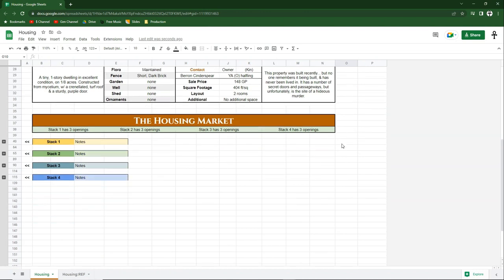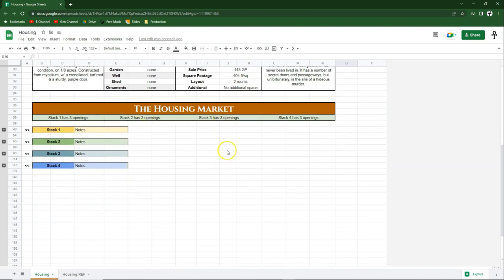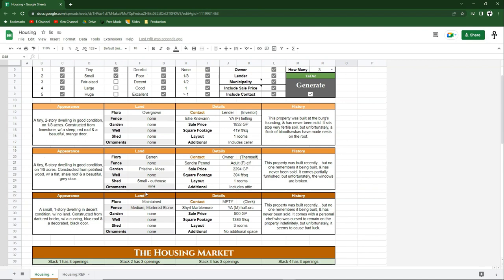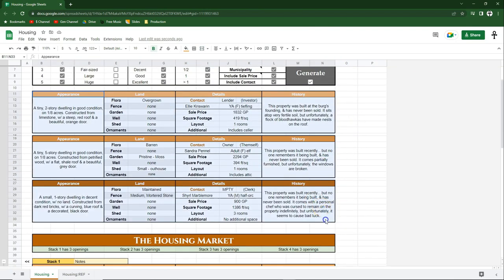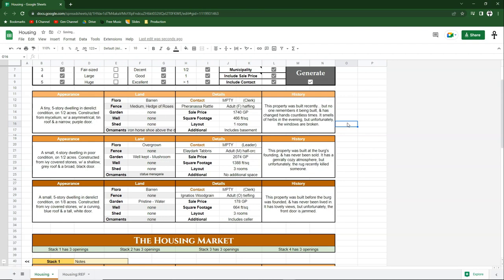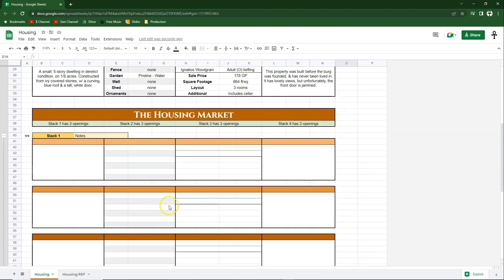The next thing I want to show you is if we scroll down, we'll see that we have a storage system called the housing market, with stacks one, two, three, and four. The reason we have this is because everything in the results section contains dynamic cells. If I click delete, watch how they all cycle through and reset. This is problematic if your players are interested in some properties and you accidentally click something — they'll be gone forever. So we need a way to save them, and that's what the housing market section is for.